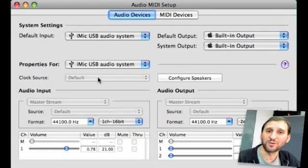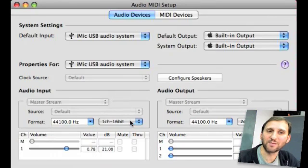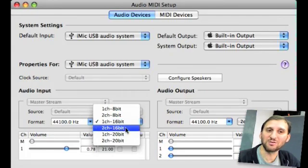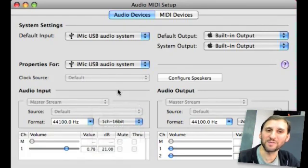Sometimes there will be options for sources if there are different sources for that device. Then what I'll want to do is go ahead and choose the format that I want. Usually the default format is chosen right there. But here's the key — I want to choose what type of format it is. By default, this microphone gets set to 2-channel 16-bit, which means I only get the audio in the left channel. I want to reset that to 1-channel 16-bit.